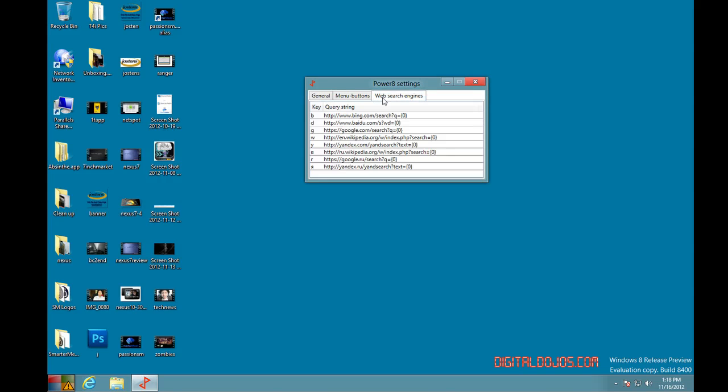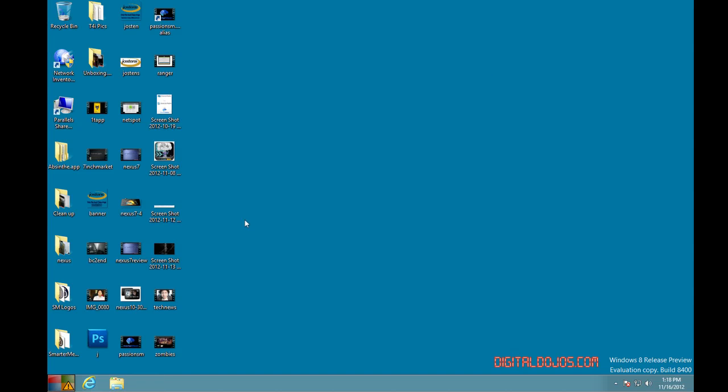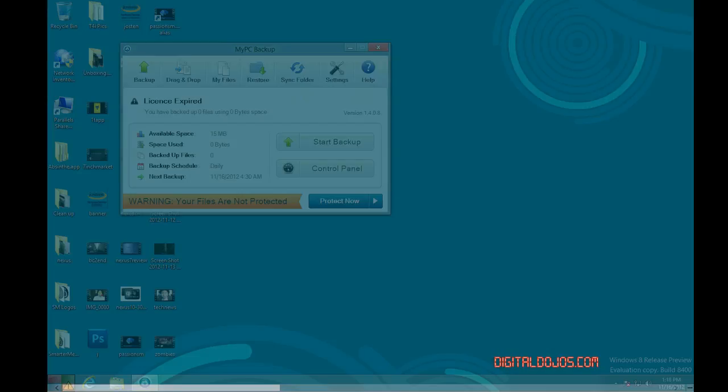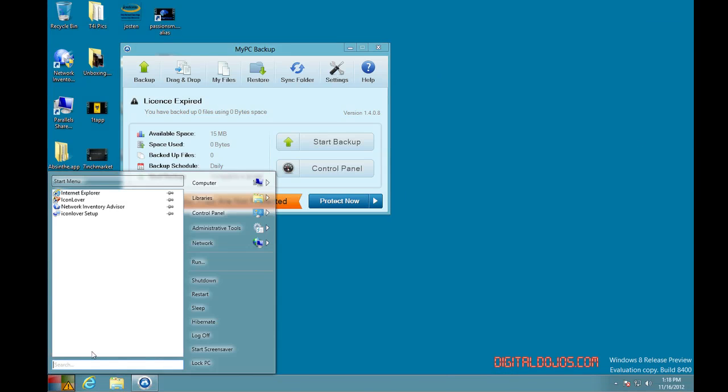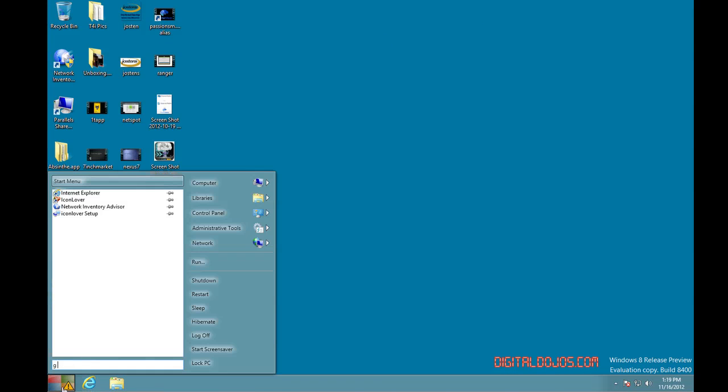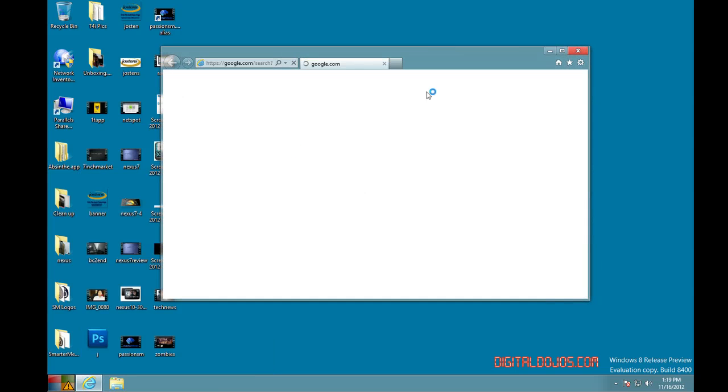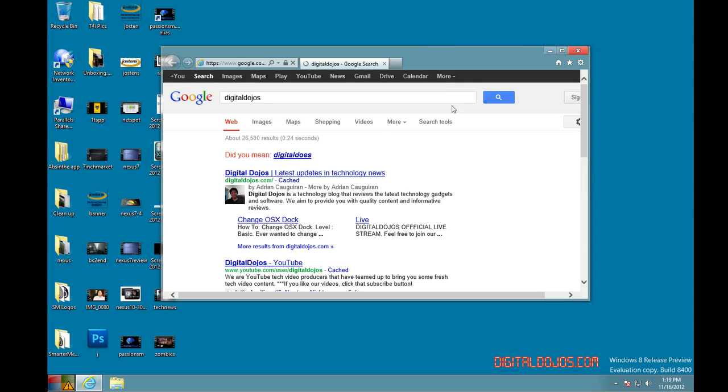You can even change the web search engines because you have keys where you can use, for example, G space something to search on a web engine. If I was to go here and say G digital dojos, what that does is that Google searches using Internet Explorer right away using that search bar.